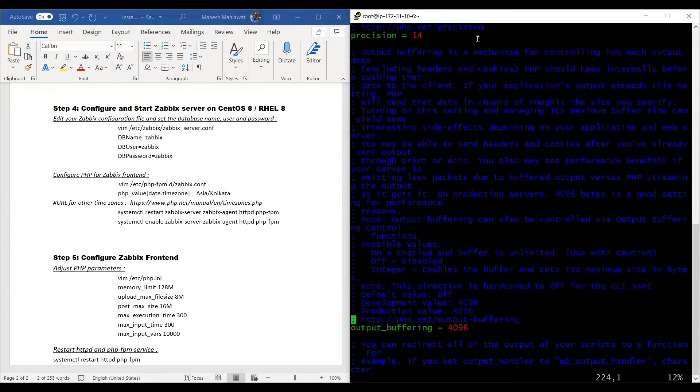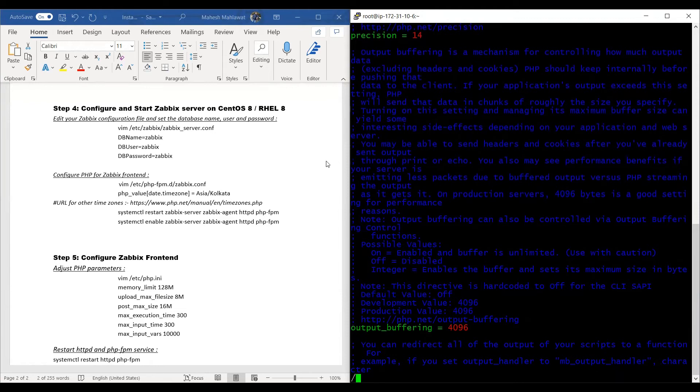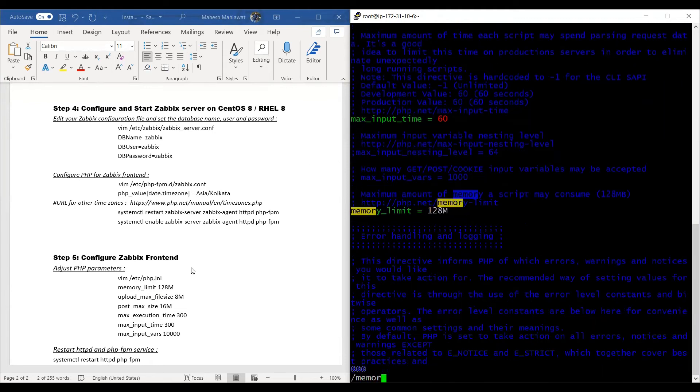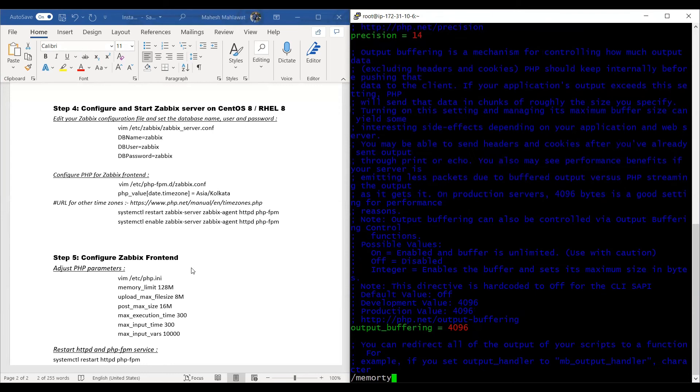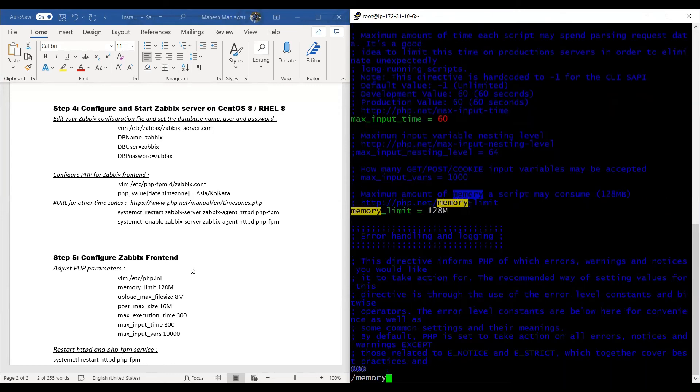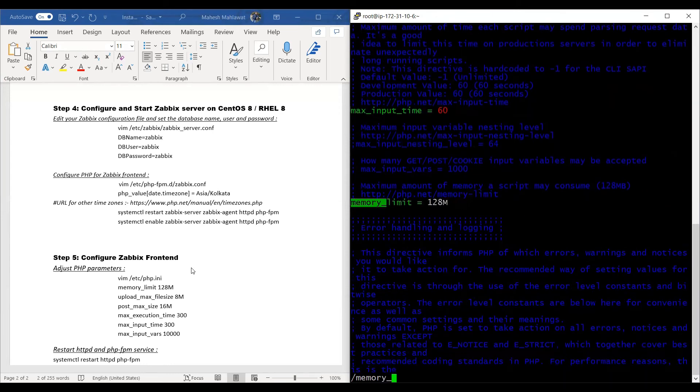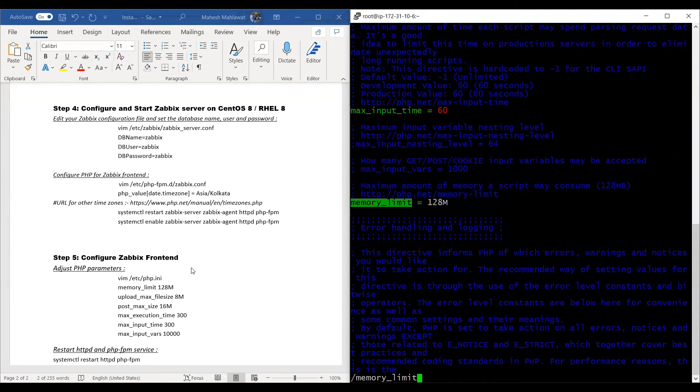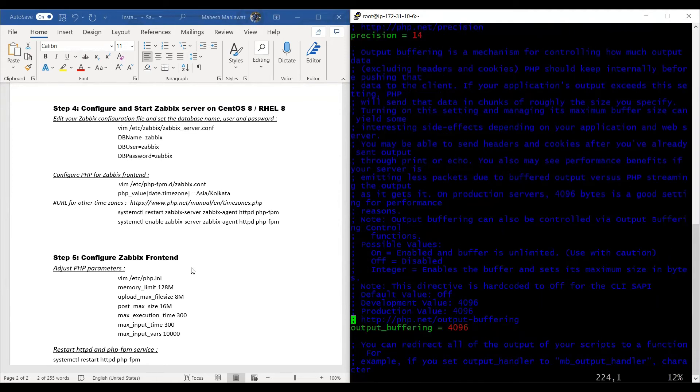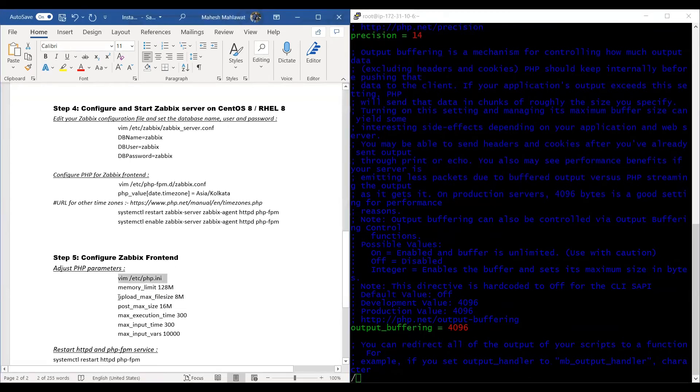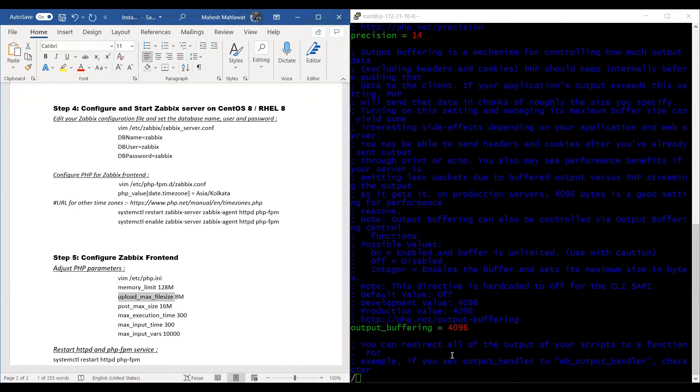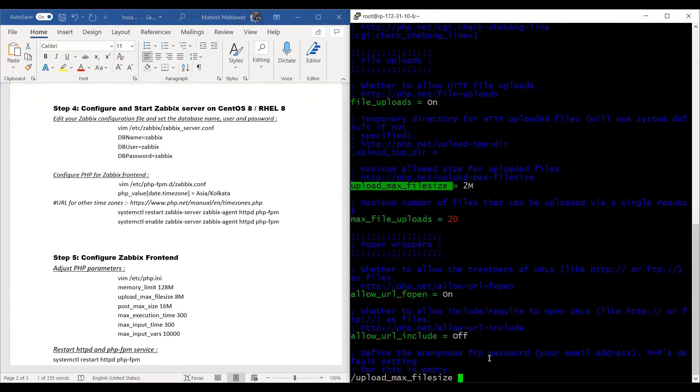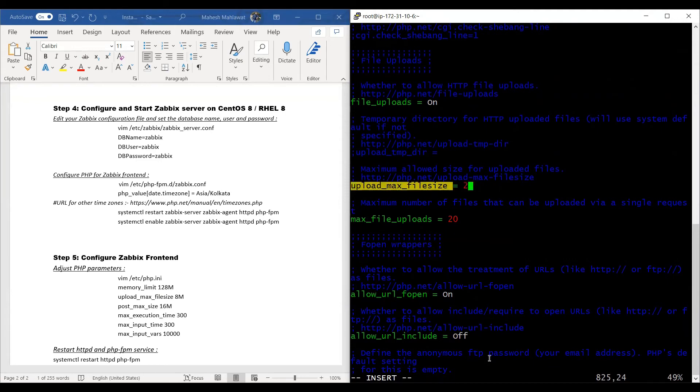Or we can manually search them by pressing slash here and searching for memory_limit, which is already 128. We'll press escape and then search for upload_max_filesize. We'll press enter and I to insert and edit it as 8M.